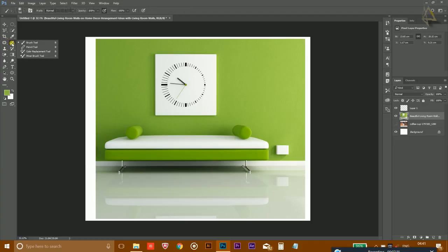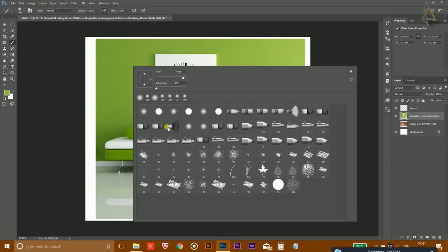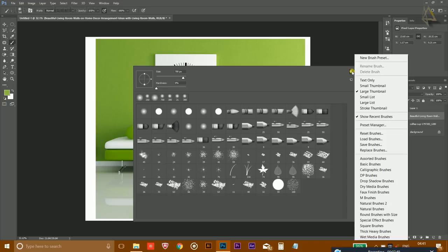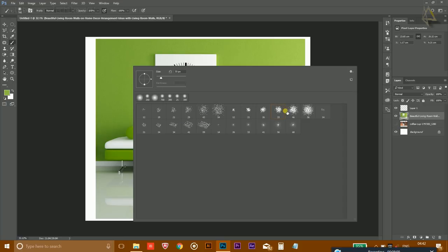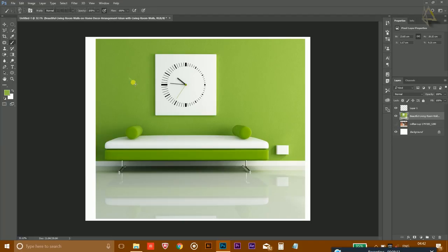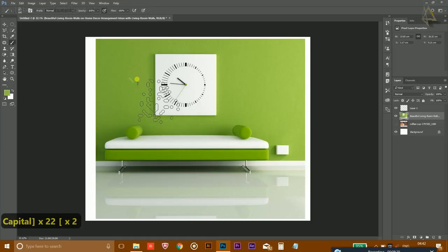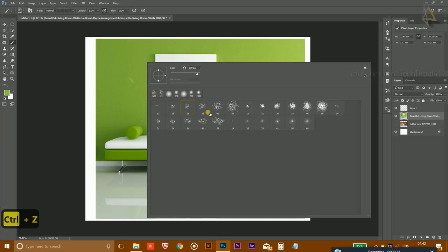Moving on to the Brush tool — a very useful tool. If you select it and right-click, you can access the default brushes available in Photoshop. To load your own brushes, click the gear icon and select Load Brushes. There are lots of pre-loaded brush sets — for example, clicking Natural Brushes and pressing OK will append those brushes. You can use the bracket keys to increase or decrease the brush size.